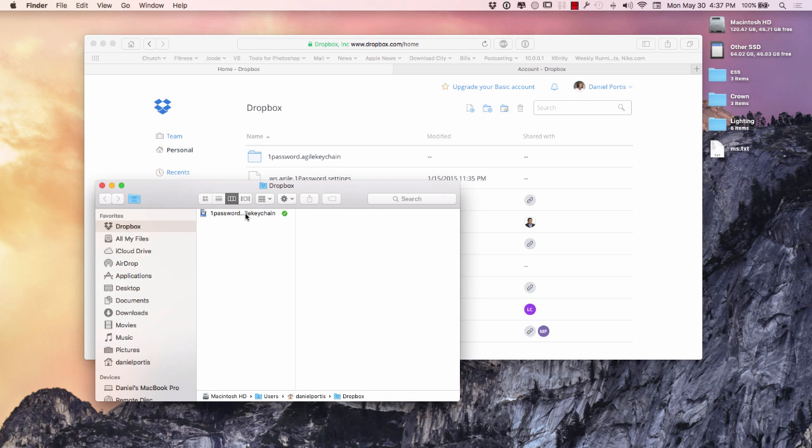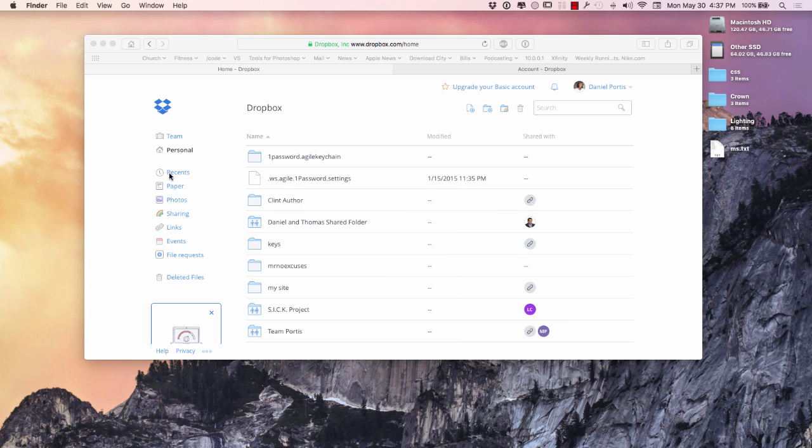So it connects to my iPad, my phone, things of that nature. I could do it actually with Apple, but I'm actually using Dropbox for that.